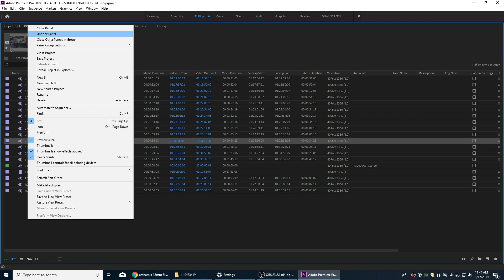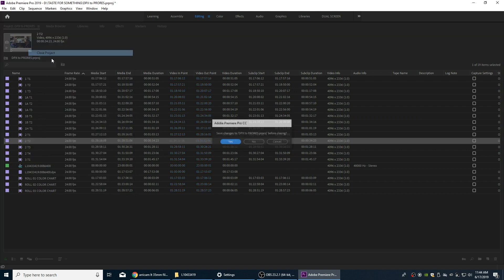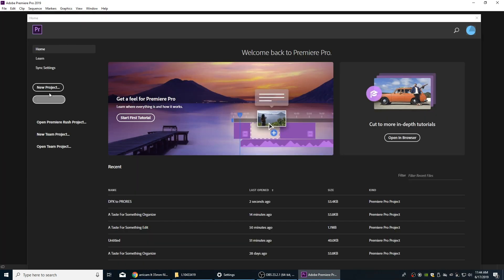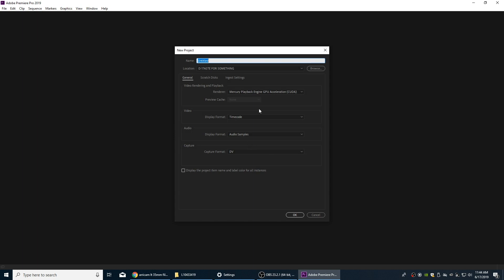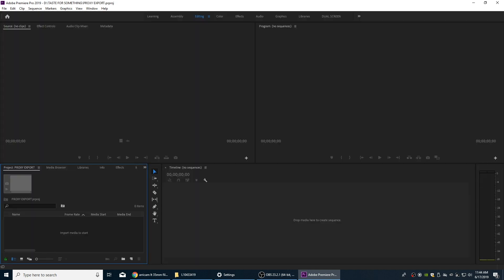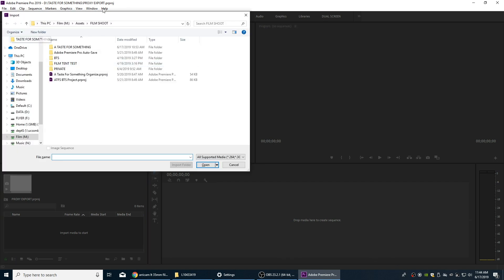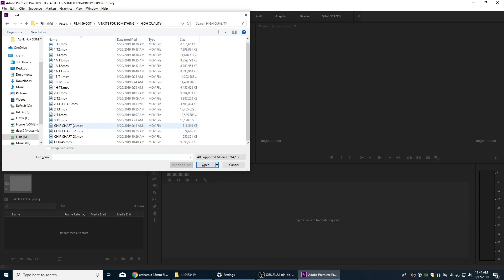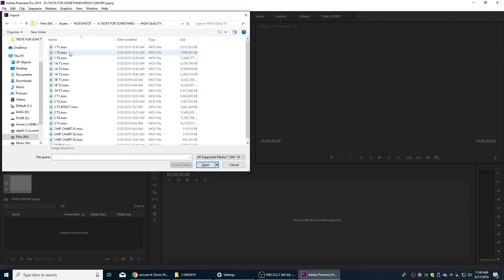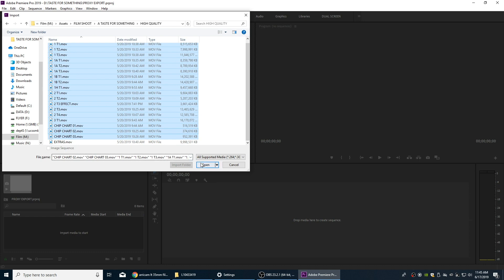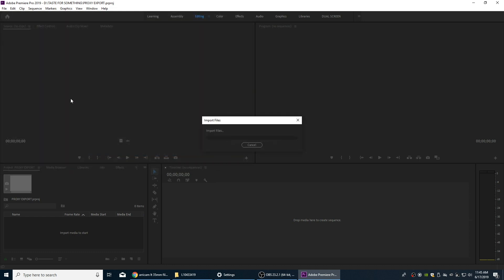So I am going to close this project here, and we're going to start a new project. Yes, I can save that project, and we're going to start a new project that we're going to be doing for proxy. So I'm going to call this the proxy export project file here. I'm going to import those files that have been encoded to ProRes 4444. So now we're going to get the ProRes files imported into this project. I'm going to hit Control-A to select all and open those up, import those files into Premiere.